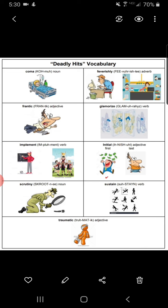Feverishly. Adverb. The adjective feverish can mean having or showing the symptoms of a fever, or involving intense emotion or activity. You might feel feverish if you're sick. A crowd might be full of feverish excitement. If you do something feverishly, you do it quickly and intensely, with great excitement or energy. You might work feverishly to finish an assignment before the bell rings. The people in the illustration are working feverishly.